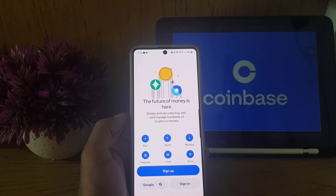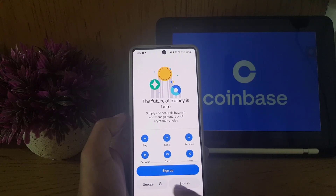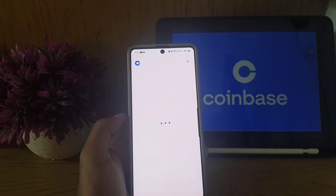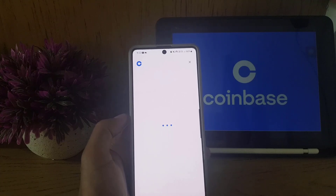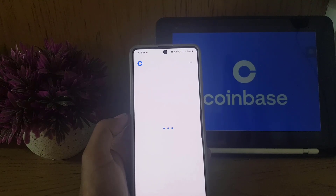You can sign in by tapping on 'Sign In,' but since we will be creating a new account, I will tap on 'Sign Up.' It will take a bit of time to load.